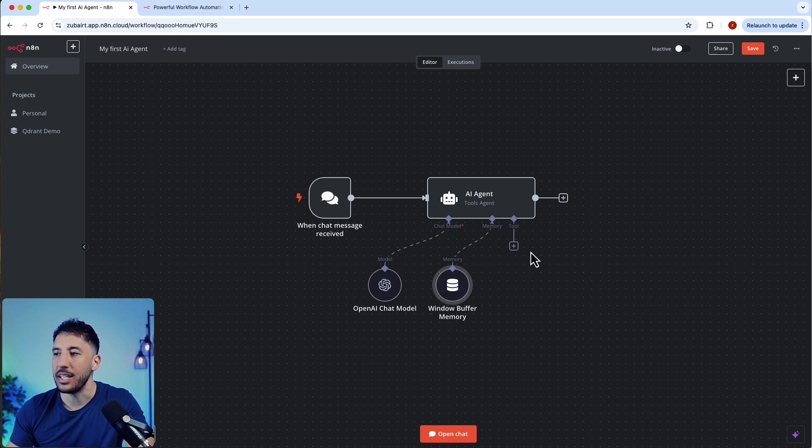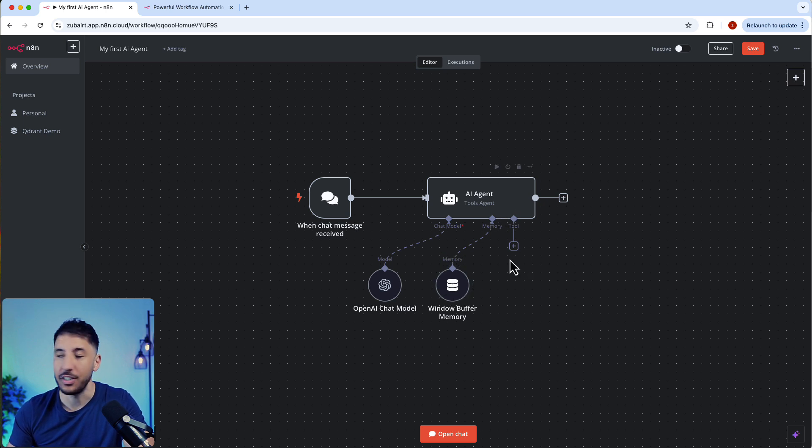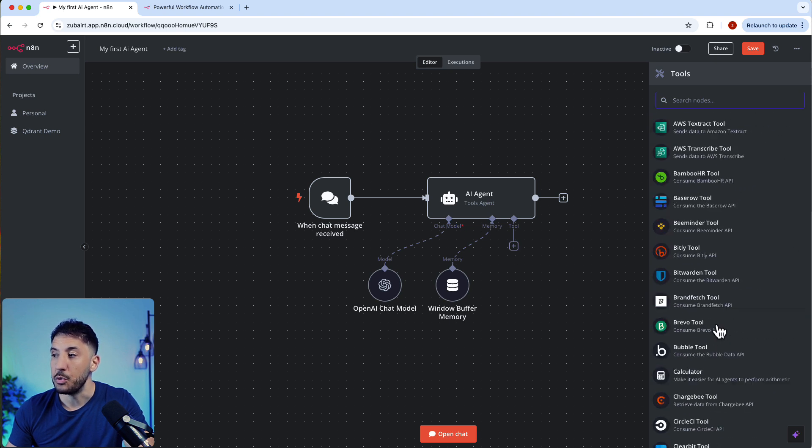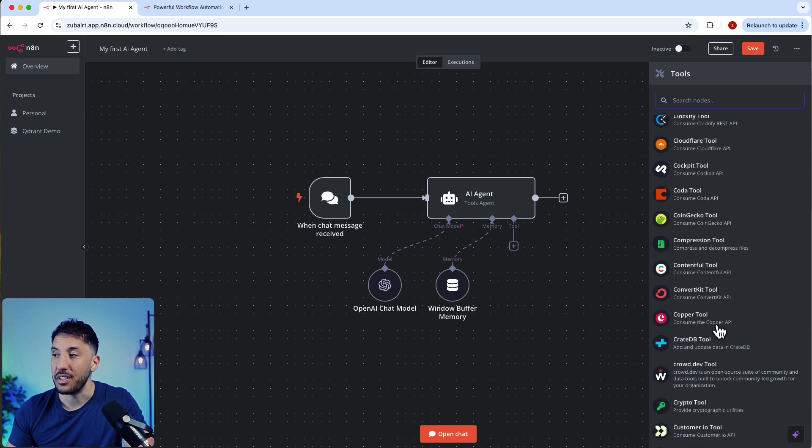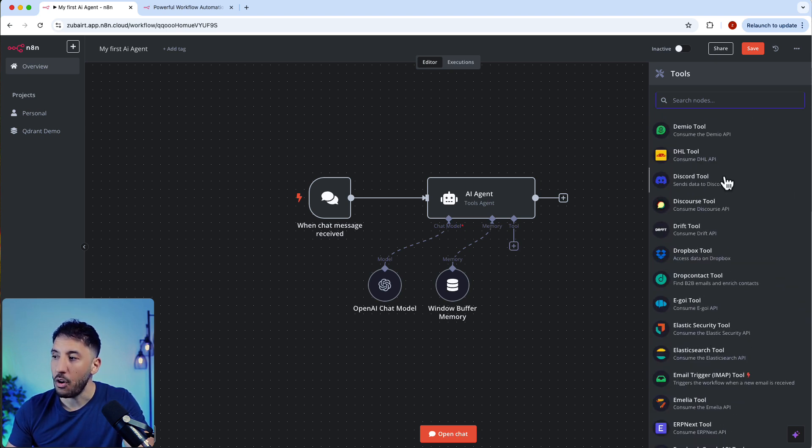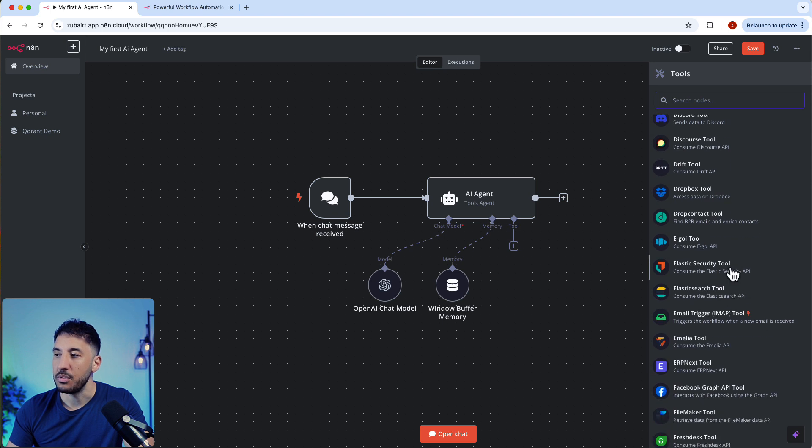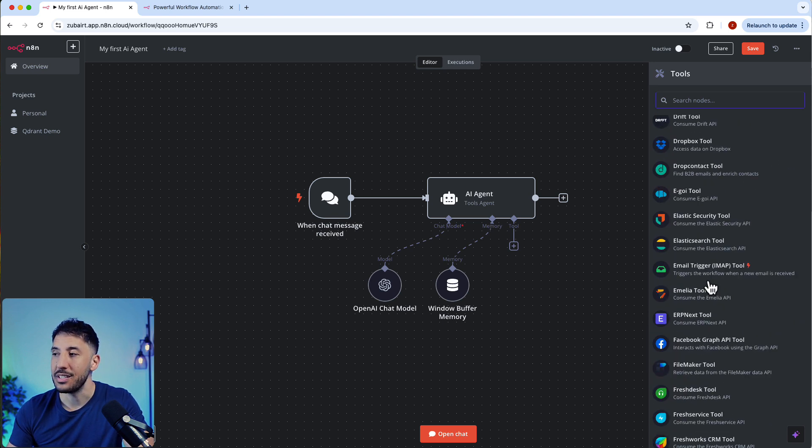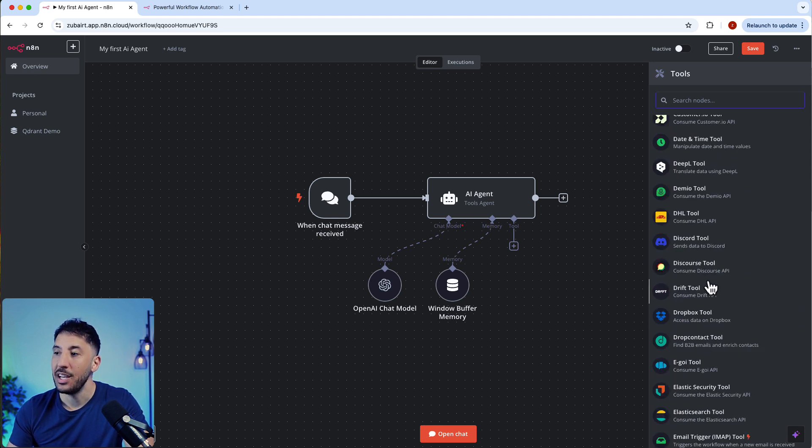The next thing we need to do is give it tools. This is where the magic of AI agents comes in. We can give it lots of different tools to do different operations. As you can see when you click the plus button, you have all these different tools available depending on what you want to use this AI agent for. We're going to keep this very simple and just use the Gmail tool.